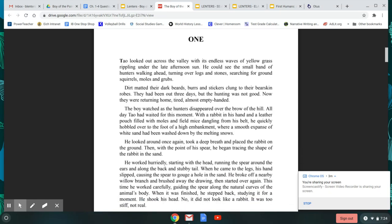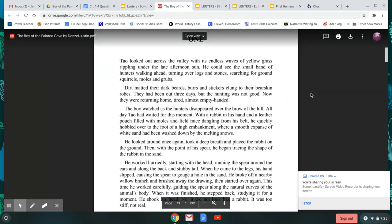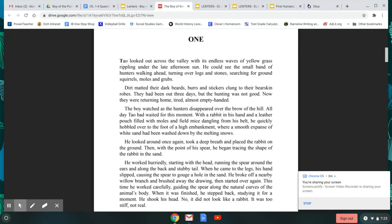Tao looked out across the valley with its endless waves of yellow grass, rippling under the late afternoon sun. He could see the small band of hunters walking ahead, turning over logs and stones, searching for ground squirrels, moles, and grubs. Dirt matted their dark beards, burrs and stickers clung to their bearskin robes. They had been out three days, but the hunting was not good. Now they were returning home, tired, almost empty-handed. The boy watched as the hunters disappeared over the brow of the hill.